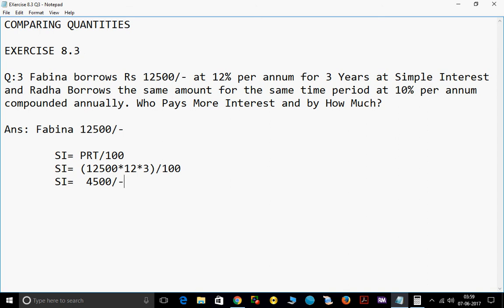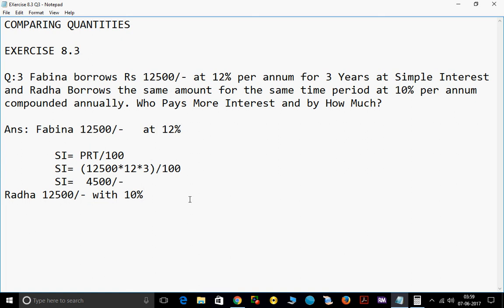Now we will calculate for Radha. Radha has borrowed the same amount, Rs. 12,500, but with a 10% rate of interest. This is a compound interest formula we will use: A equals P into (1 plus R divided by 100) to the power of N.